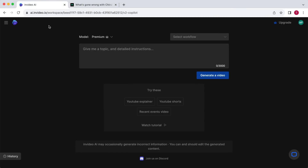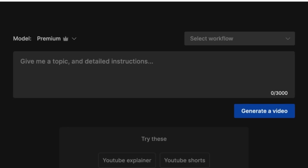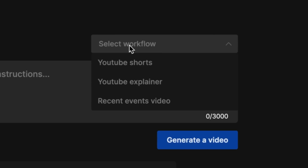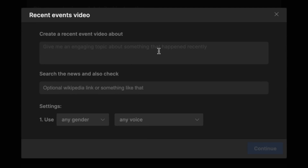Here you have a few options. You could simply write your own prompt and hope it achieves the desired result. However, there's a very helpful feature within InVideo that you should definitely take advantage of when first starting out. Go to Select Workflow and choose the type of video you're going to create. In this example, I'm going to make a news video about a recent event, so I will select Recent Events Video. InVideo provides you with a few fields to fill in. Firstly, you want to provide the topic of the video — in this case, it's about the issues within China's economy. Let's fill in "What's wrong with China's economy?"